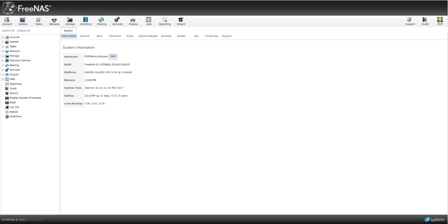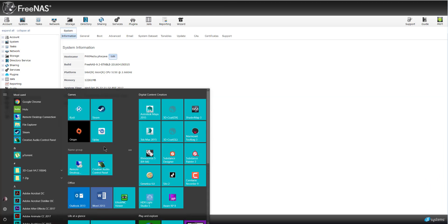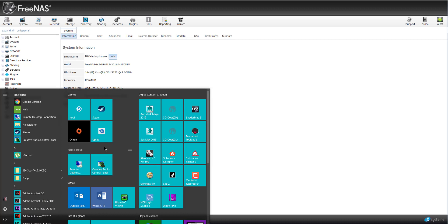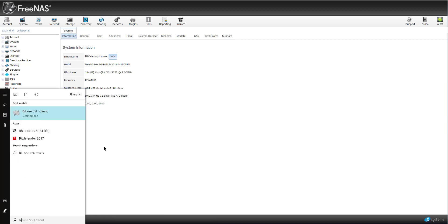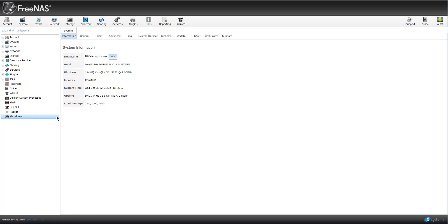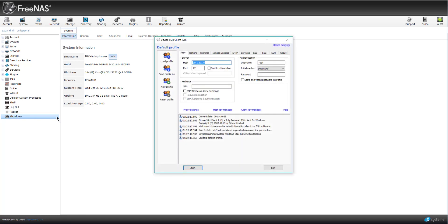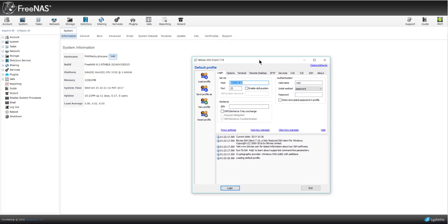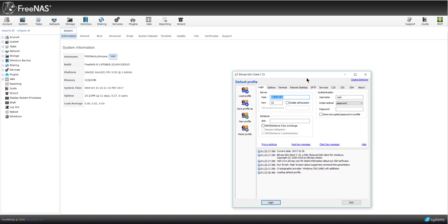So I got a comment in the YouTube channel about SSH and how to use Bitvise and some of the other things like that. So I'm going to open up Bitvise here. Someone made a comment about Putty and Bitvise and things of that nature.